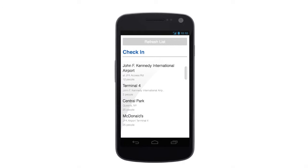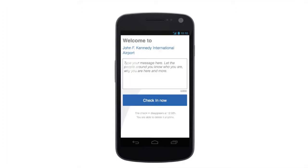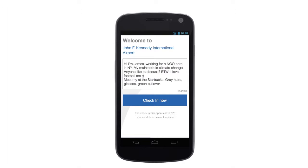Let's say the user is at the John F. Kennedy International Airport in New York. He clicks on the place and then he is able to write a message. Our user is James — he is working for an NGO and his main topic is climate change, and he is looking for someone to discuss with while waiting at the airport for his flight.